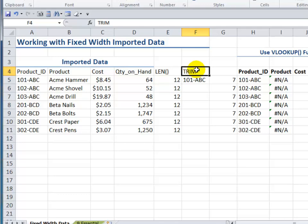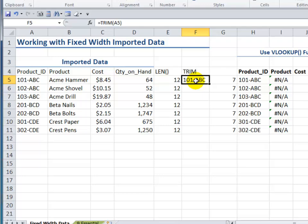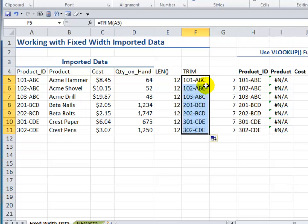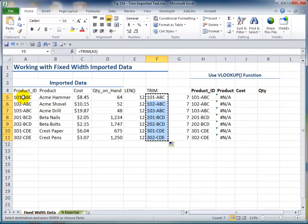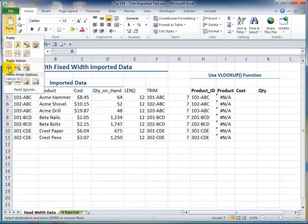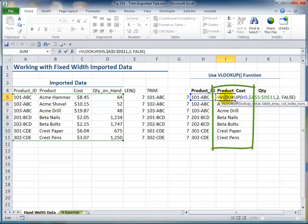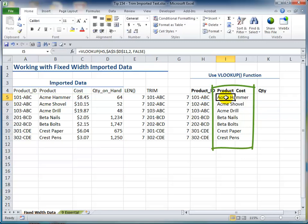What we need to do, after we have trimmed those values, is make a copy — Control C. After making a selection, come over here and we want to use Paste Special. In Excel 2007 we have live preview of Paste Special. In this case we want to paste the values — in other words, the result of the formula. And now you see how the VLOOKUP is returning the correct values.